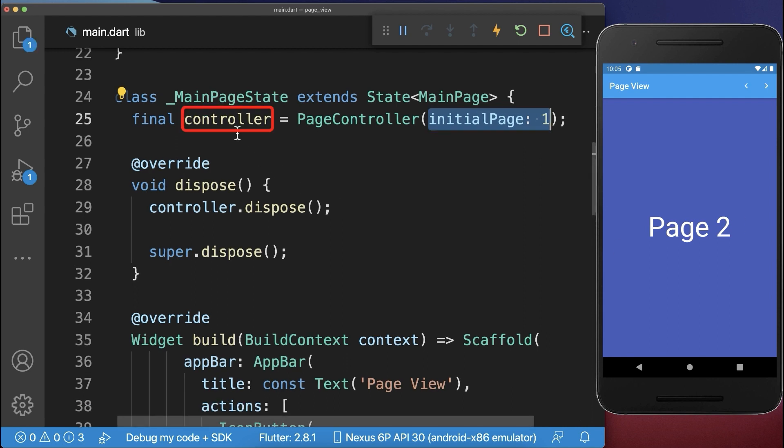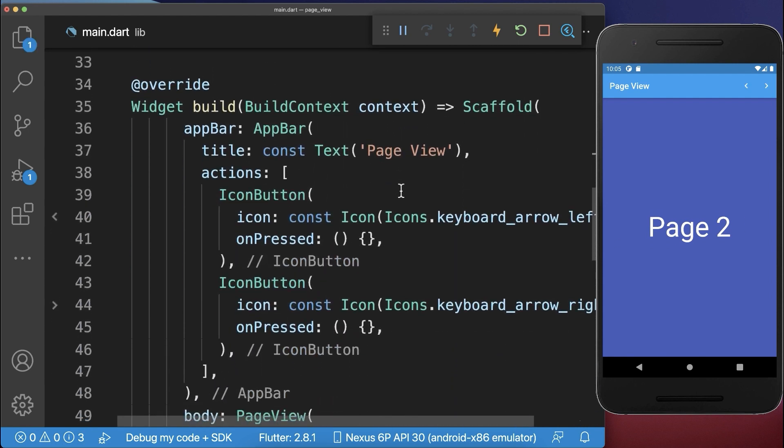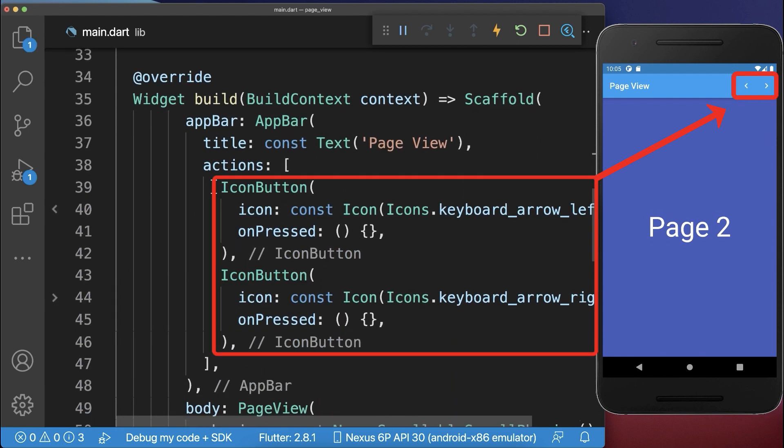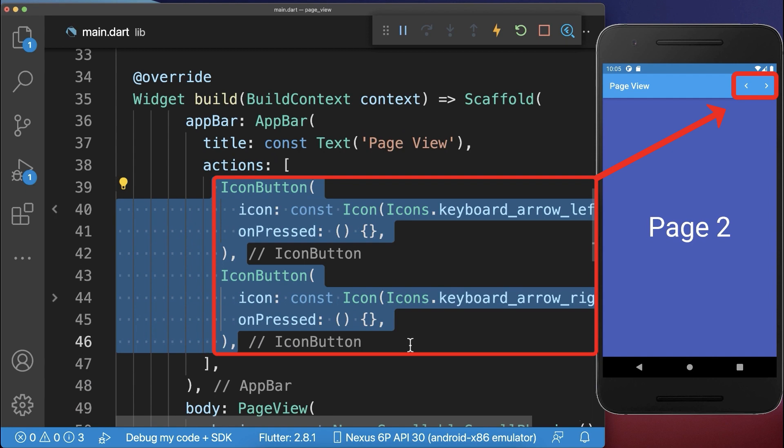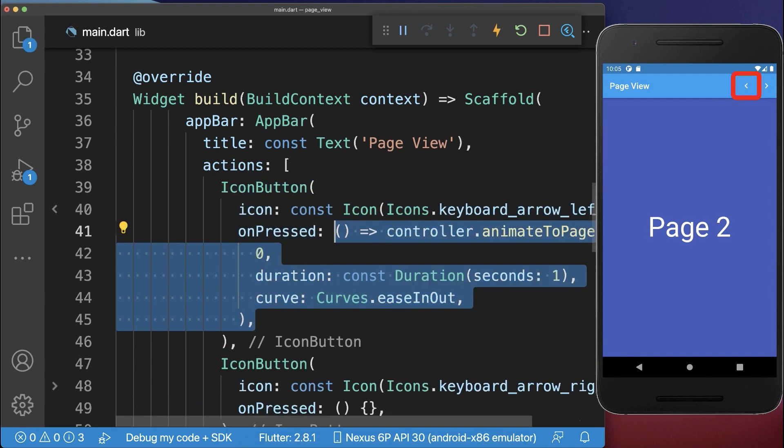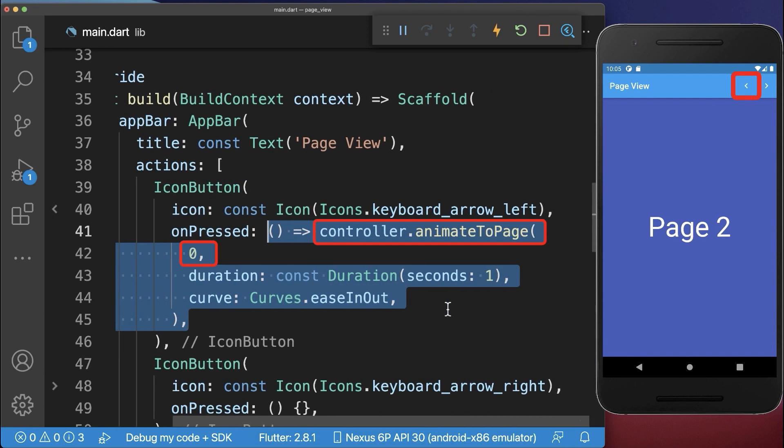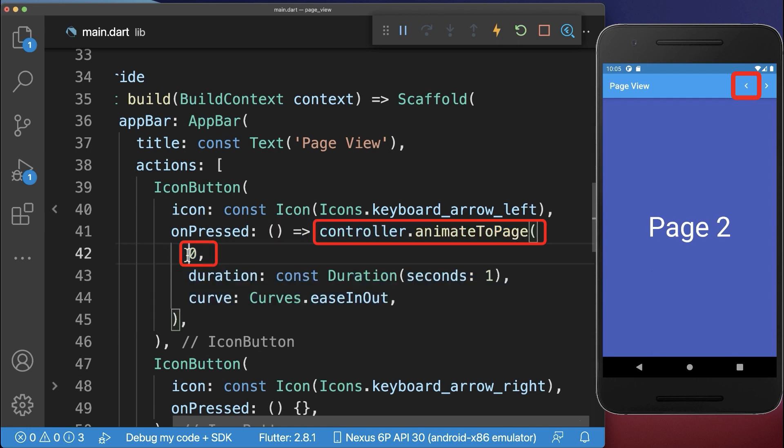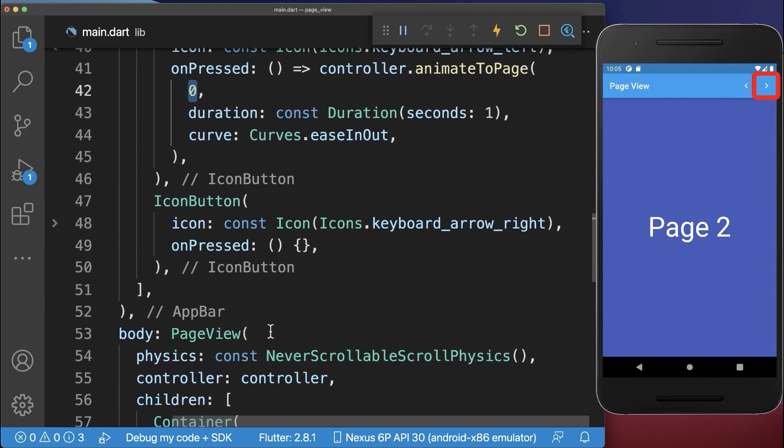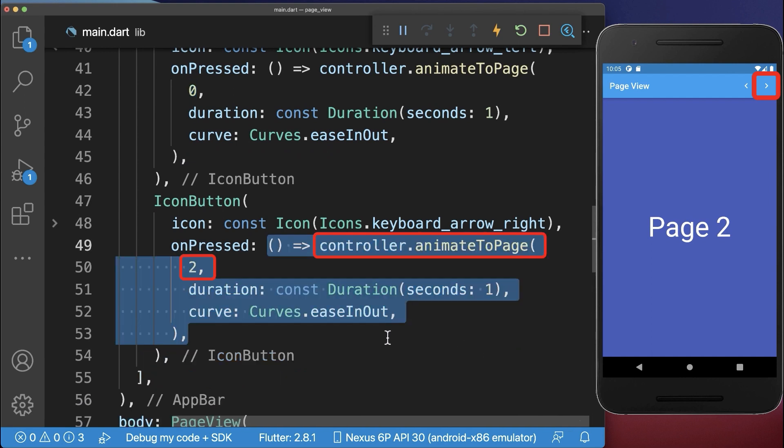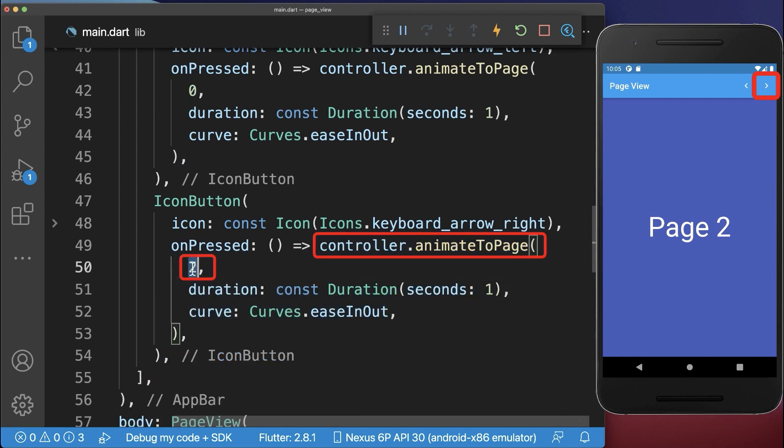Let's also use this controller, therefore we go to our app bar where I have created two icons. If we click on the left icon then we call the animate2Page method on the controller and we go to the zero index, our first page. And if we click on the right icon then we call the animate2Page method again and go to the second index, our last page.